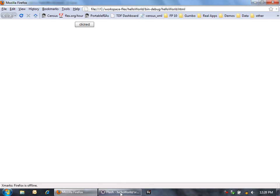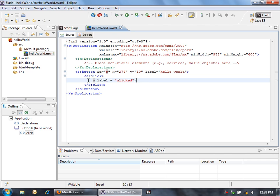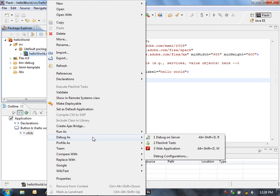I want to show you one other thing that we can do. Now that we actually have an executable line of code here in ActionScript, I can now set a breakpoint on this line and then when I run this application, I'm going to say debug as a web application.